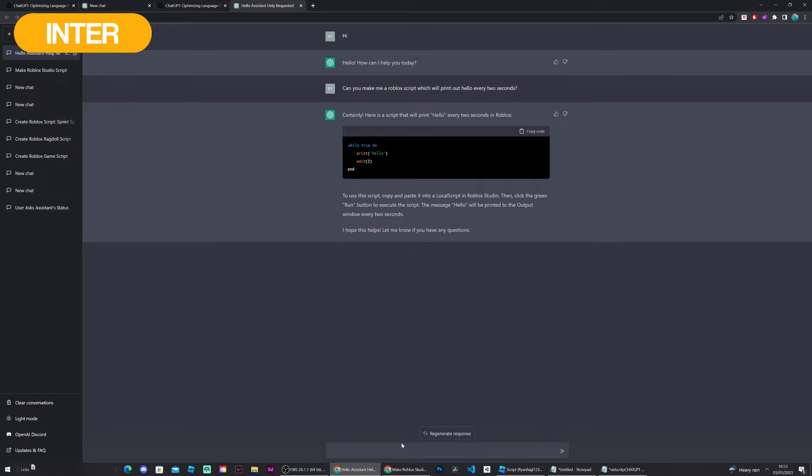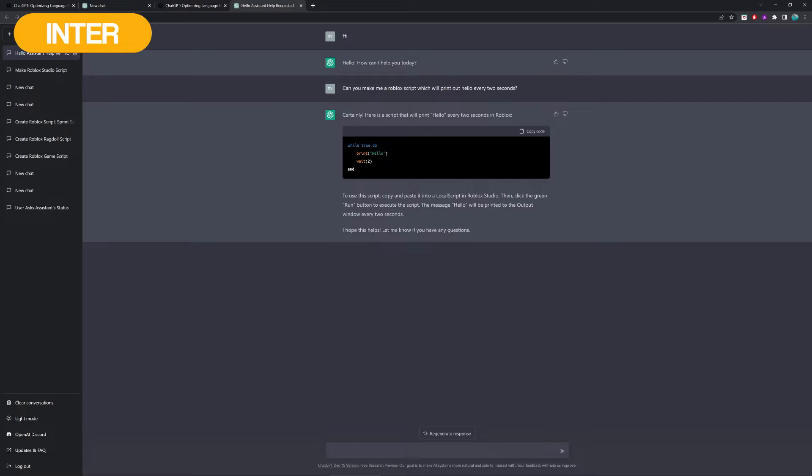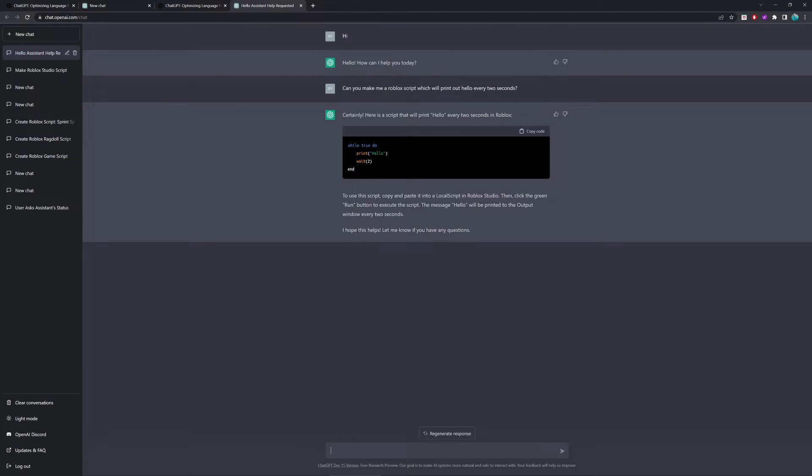Now, for intermediate, we're going to be asking ChatGPT, can they make a loop which removes a player from the game if their account is older than 10 days old? Before we get on to that though, make sure you go down and press the subscribe button, it will help out a lot. But, yeah, other than that, let's go back.